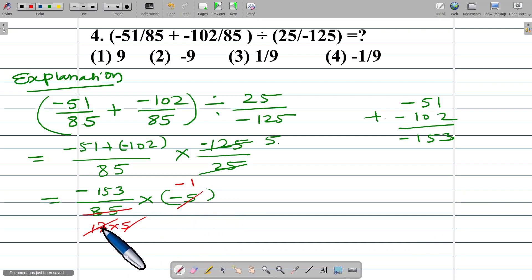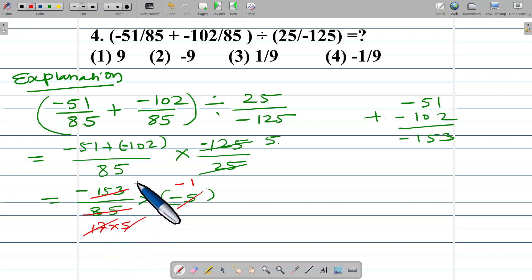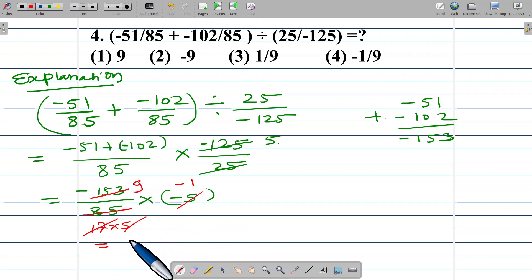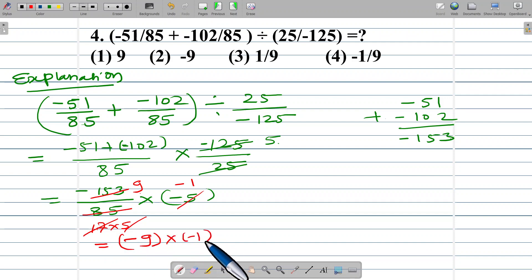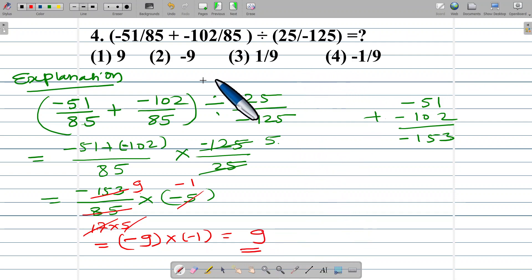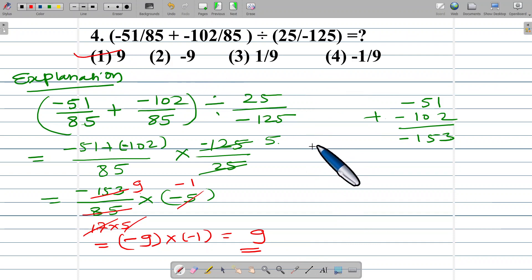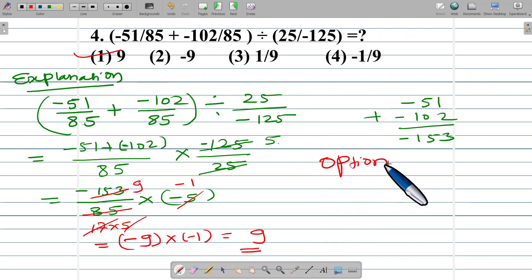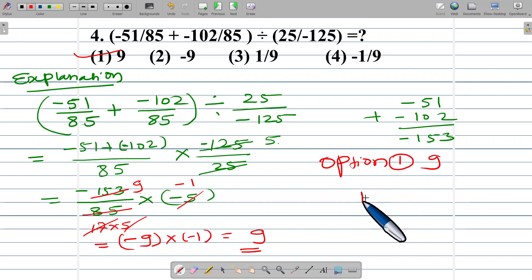17 into 1 is 17. 17 into 9 is negative 9, multiplied by negative 1. Both are negative numbers, so this product makes a positive number: 9. So option number 1, which is 9, is correct.